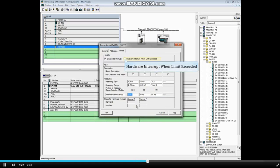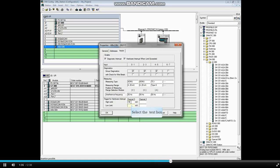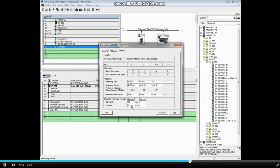The checkbox Hardware Interrupt When Limit Exceeded allows you to set a high limit and low limit range for channel 0 and channel 2. If we were to set the high limit at 18 milliamps and the low limit at 6 milliamps, then if the signal goes below 6 milliamps or above 18 milliamps, the organization block OB40 will be called for. The user can program the desired action in OB40.